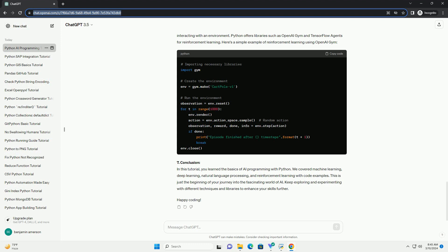6. Reinforcement Learning with Python. Reinforcement learning is a type of machine learning where an agent learns to make decisions by interacting with an environment. Python offers libraries such as OpenAI Gym and TensorFlow Agents for reinforcement learning. Here's a simple example of reinforcement learning using OpenAI Gym.